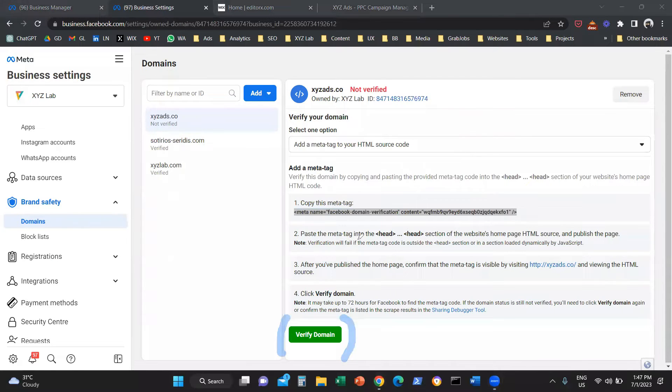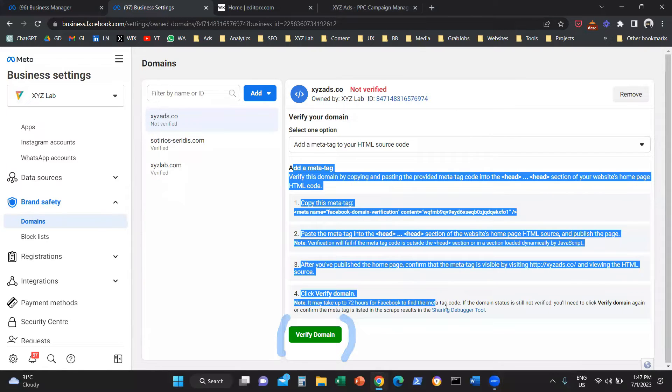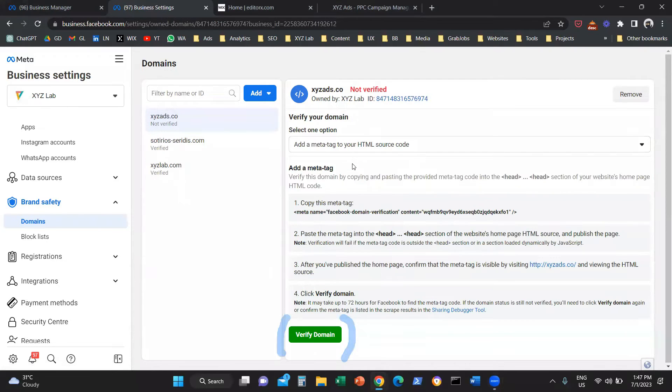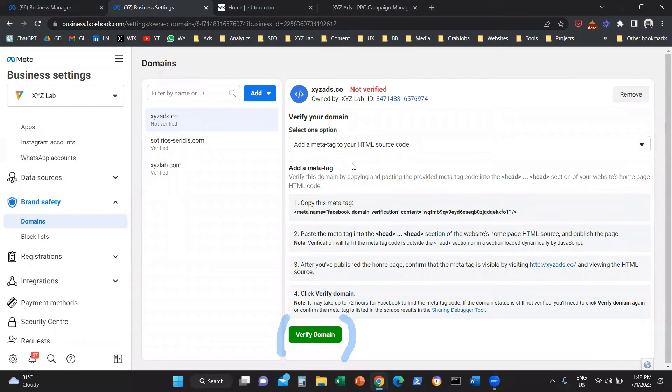How can we do this? Option number one, you're going to copy everything that you see here and send it to a web developer. They are going to do the verification and insert the code. Then you're going to come here and click on verify domain.